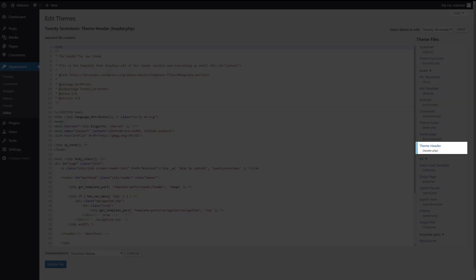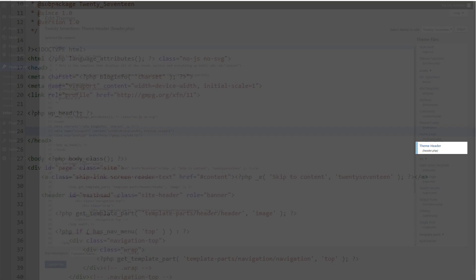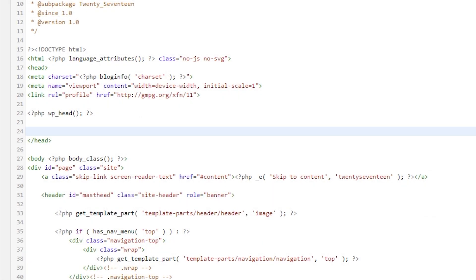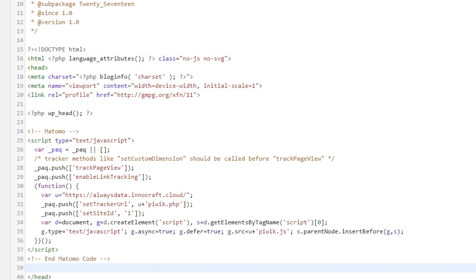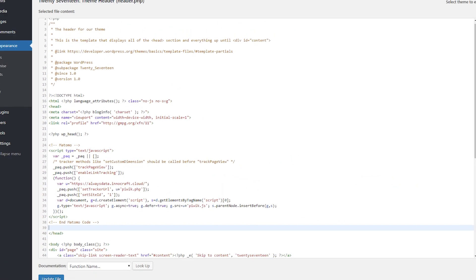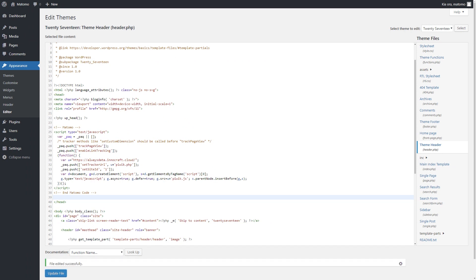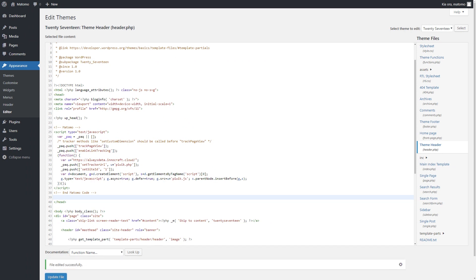Here, you need to paste the copied tag right before where the head tag closes. Hit update and just like that, you're all set to go.